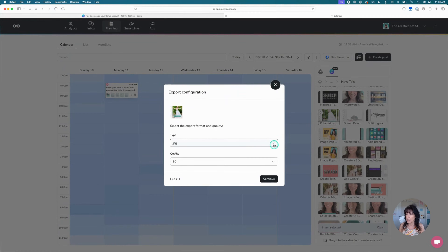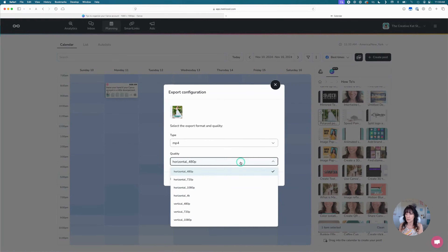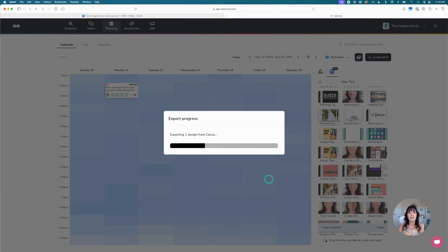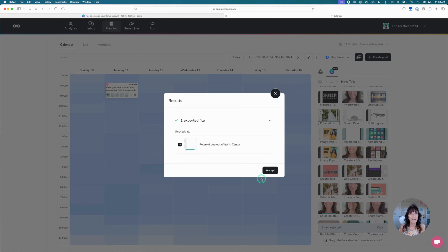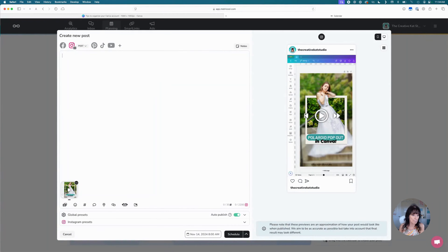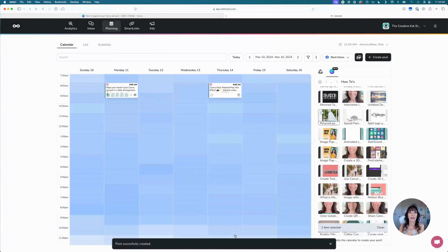It's then going to ask me what the format type is. I'm going to change it to video because this is a reel. I'll also bring it to its highest quality — vertical 1080p. You can pick whichever quality you want, but I recommend 1080p. Then I click Continue. Metricool imports the video from Canva and places it right in the calendar. I'll accept it, add my caption, tell it that it is a reel, and then schedule it to my Instagram account — and it will post at the designated time.